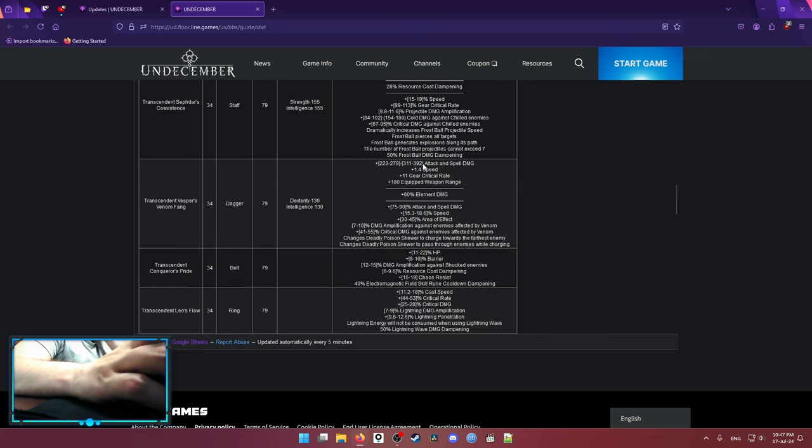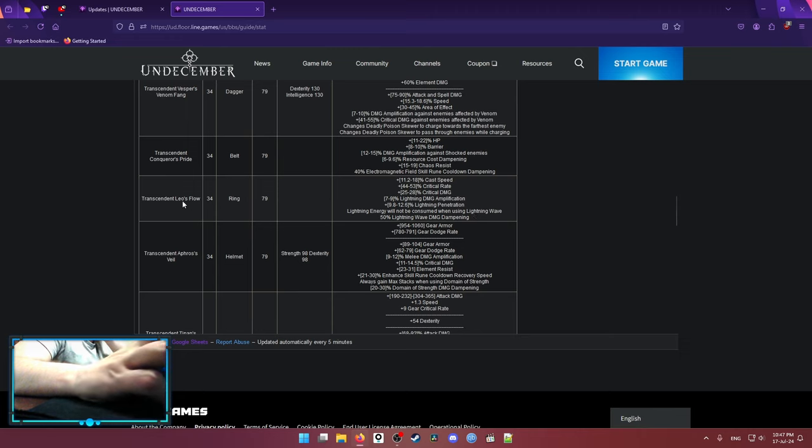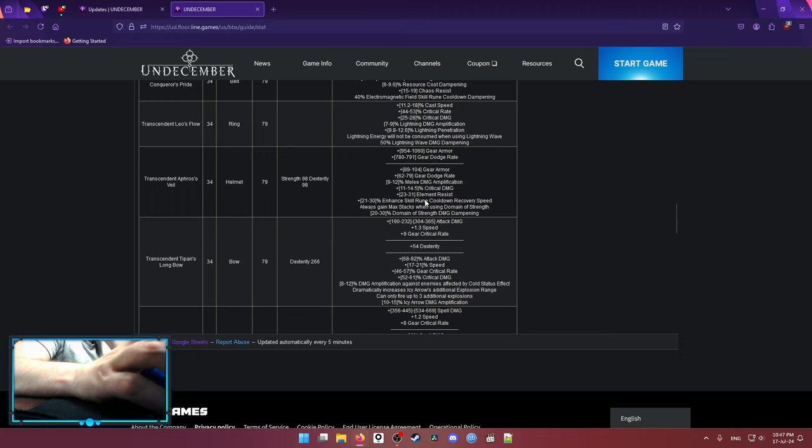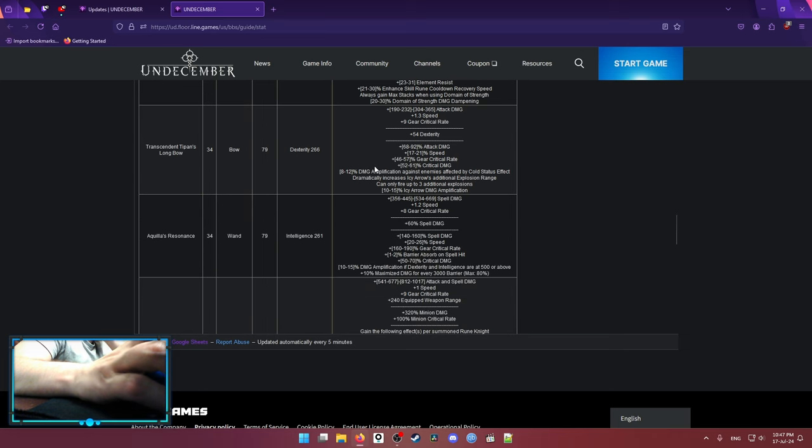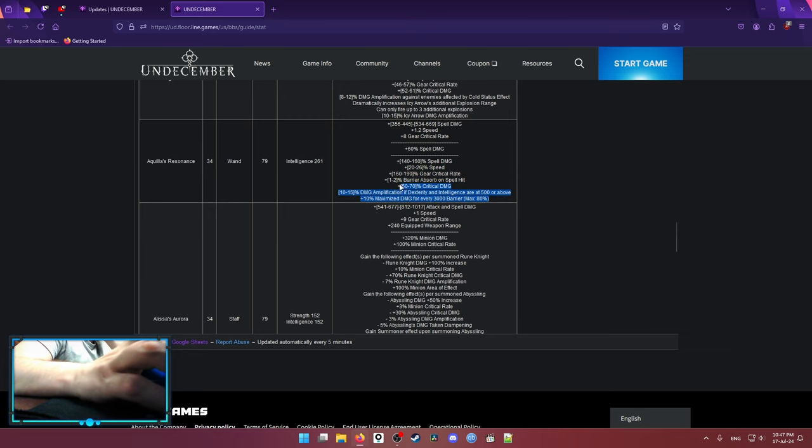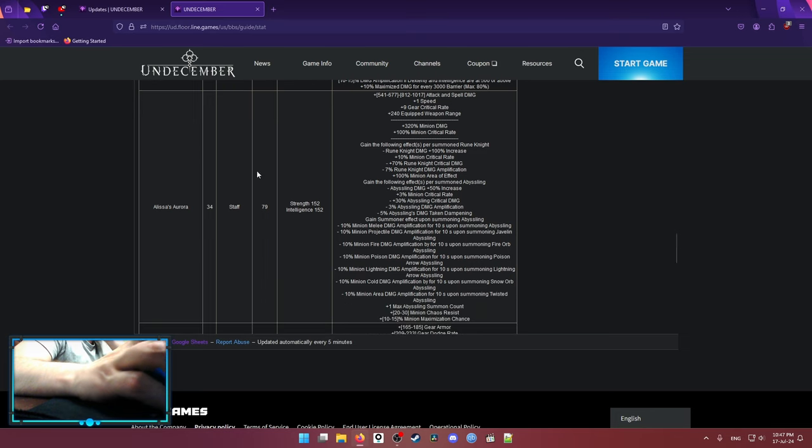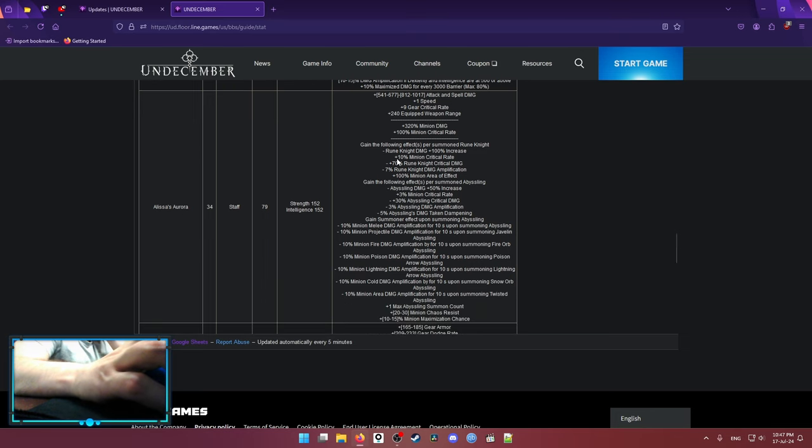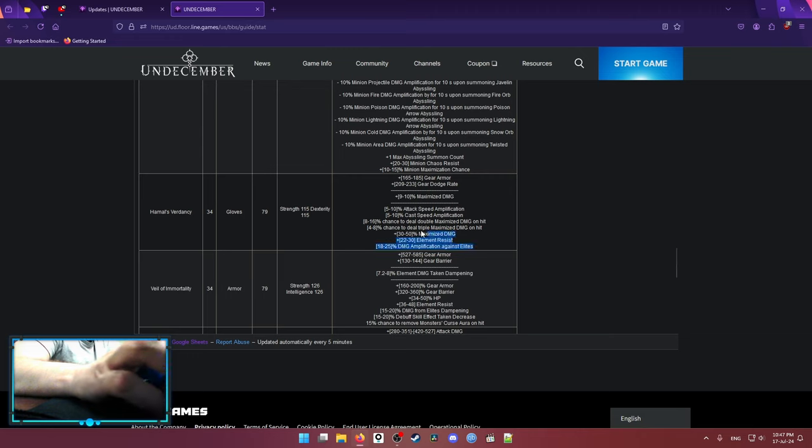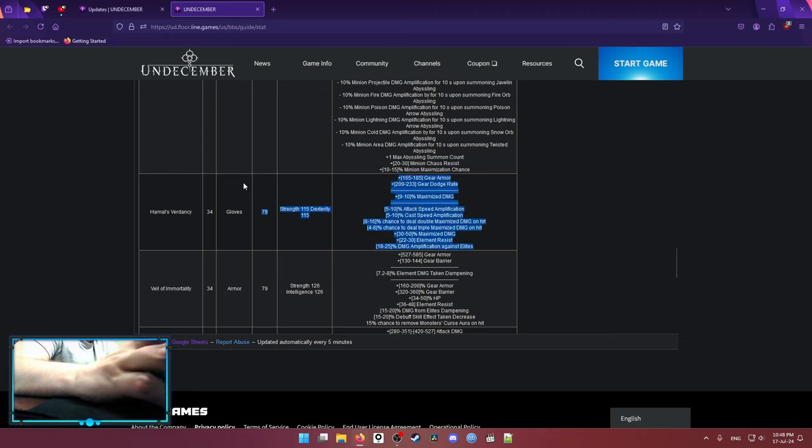Then the Transcendent versions, the same stuff. There is Levels Flow, basically lightning wave lightning energies are not consumed but you get lightning wave damage ramping. I don't know how good that's gonna be, this needs testing but keep an eye on that one. Aphros Veil, I don't know it's not bad, you could use it, you could make use of it. Aquila Resonance, I wouldn't say it's nothing crazy. If you're doing some spell builds maybe but otherwise nothing too crazy. Alyssa Aurora, another minion stuff. Hamal Verdancy, I would say this is the best global unique that everyone can use and those are gloves with chance to deal double and triple maximize. This is quite a bit of damage by the way with maximize damage multiplier. This is probably the best unique for every single build.